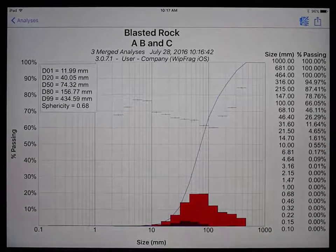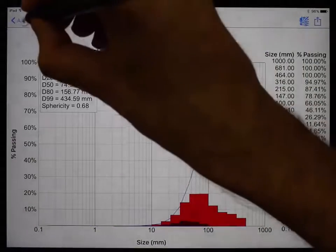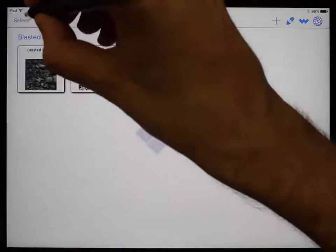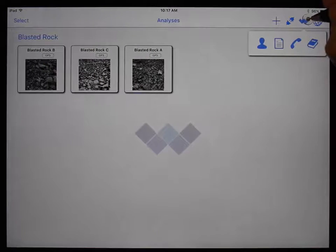You can change the name and company from the main analysis page by tapping the W icon, then the person icon.